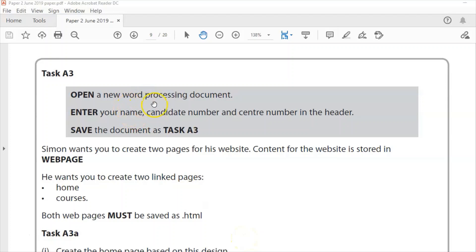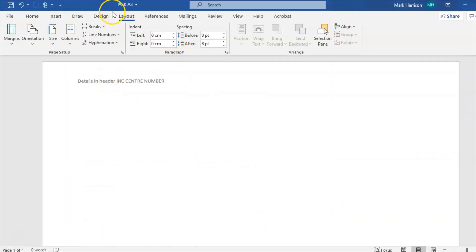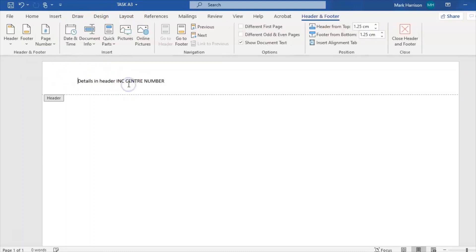Let's get started. Open a new word processing document and enter your name, candidate number, and centre number in the header. The document is Task A3, so make sure you set the orientation to landscape, then double click on the header to enter your details including the centre number. I've discussed in previous videos the importance of putting your details on documents containing screenshots — when it comes out of the printer it's got to have your name on it.